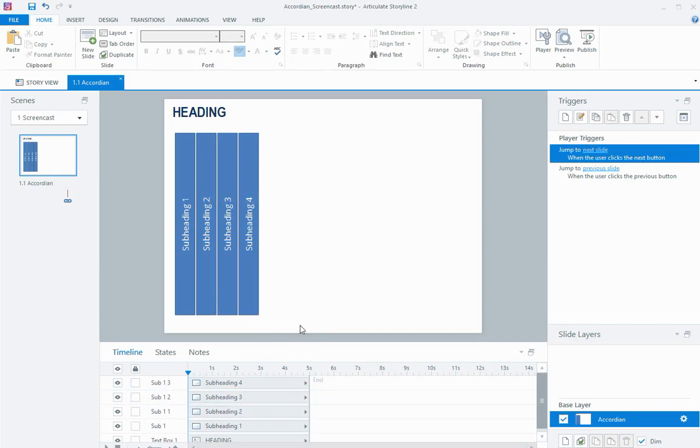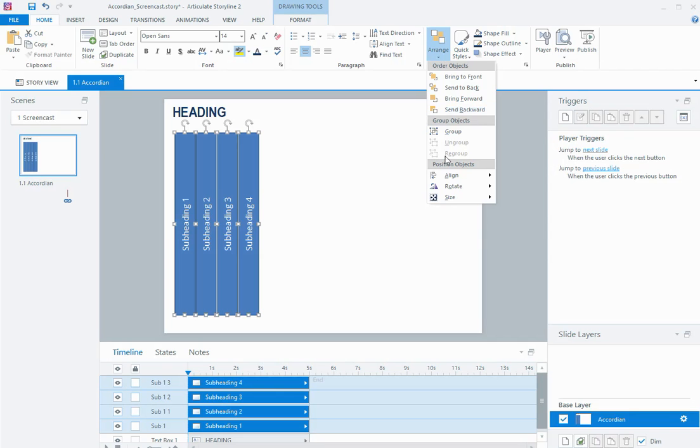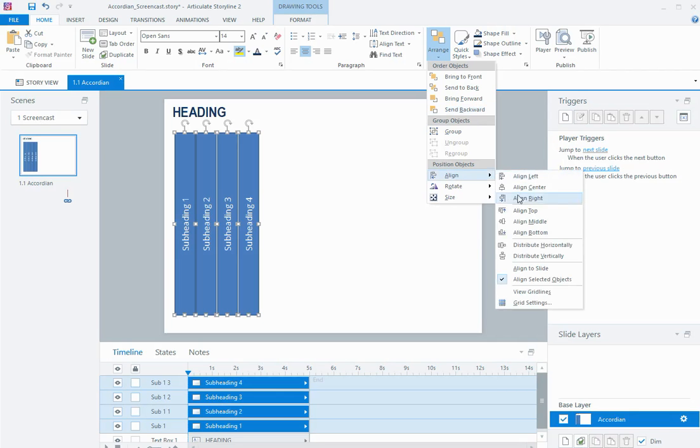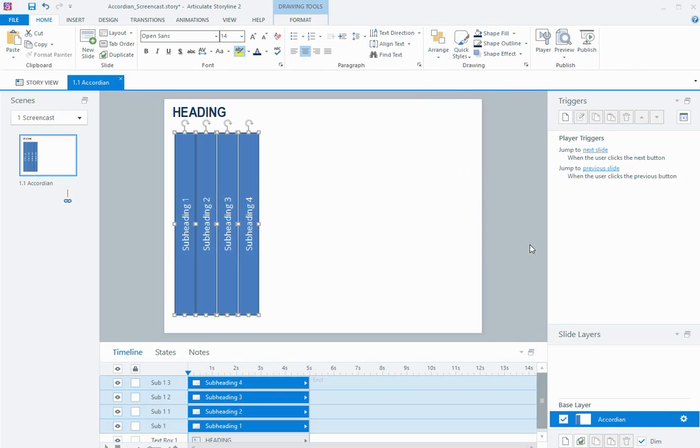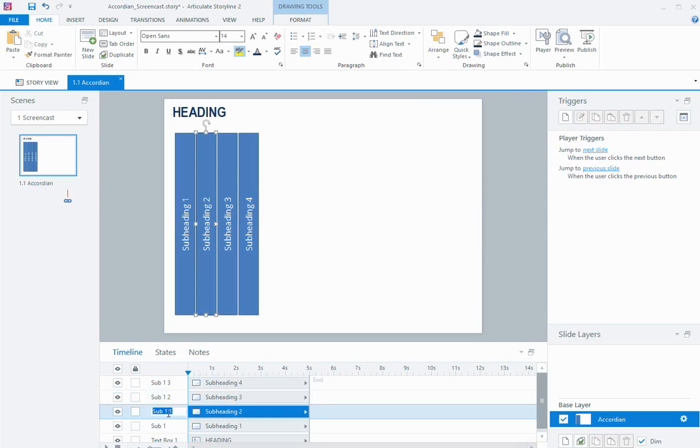And what I should also do, it doesn't look too bad, but if I highlight them all, come to arrange, align, distribute horizontally, just make sure they're all nice and evenly spaced, and just also making sure they're named in the timeline as well.